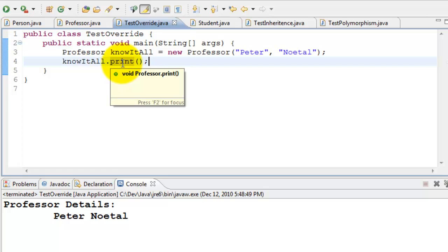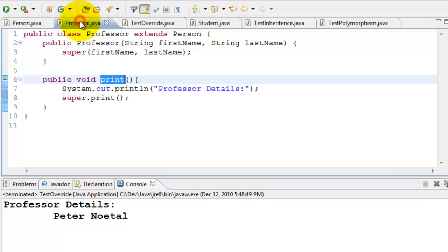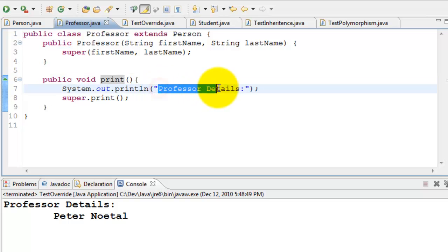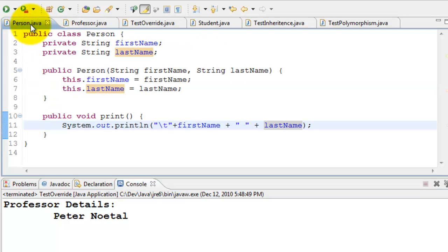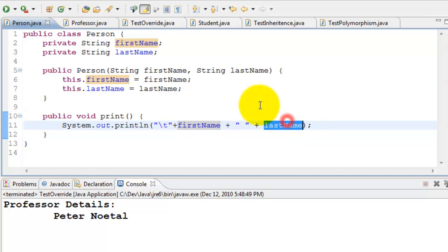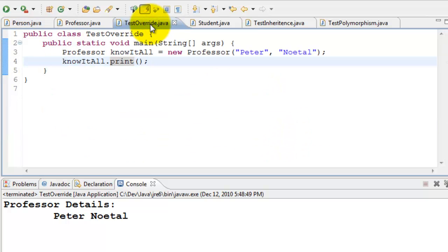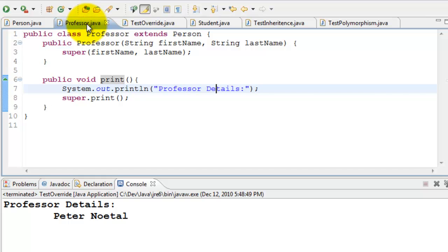What's happening is it calls the print method on knowItAll. It goes to the Professor class, prints 'Professor Details' on the first line, then calls super.print(), which goes to Person and prints the first name and last name. Now let's see what happens if we remove this print method from Professor.